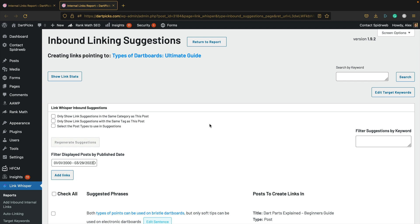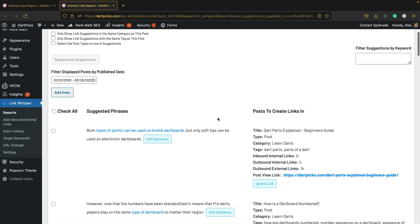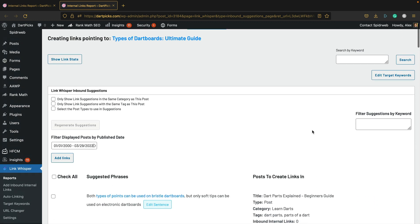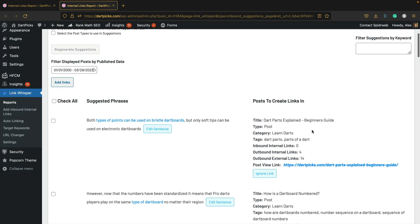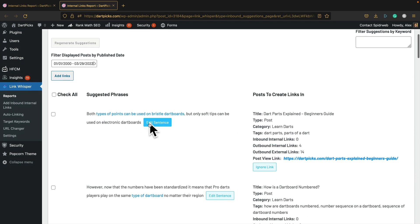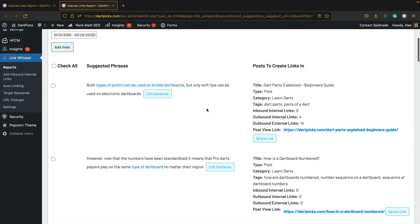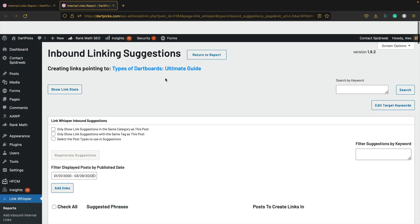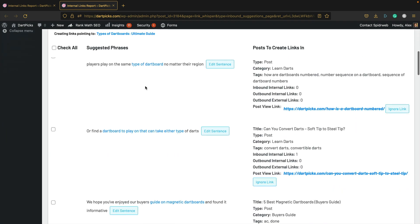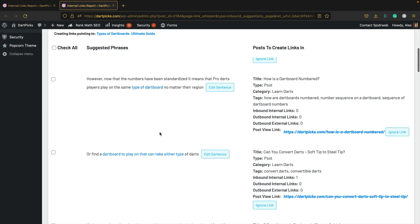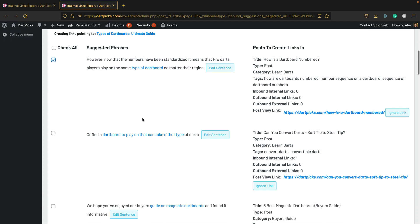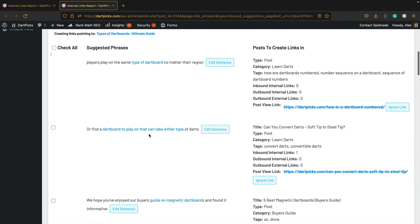If we click Add over here, it will run another report and give us some suggestions about where we can add some links. Let's scroll down. These are some of the suggestions. This is where it thinks we should put a link, on this post here which is Dart Parts Explained. I don't think that's particularly relevant.